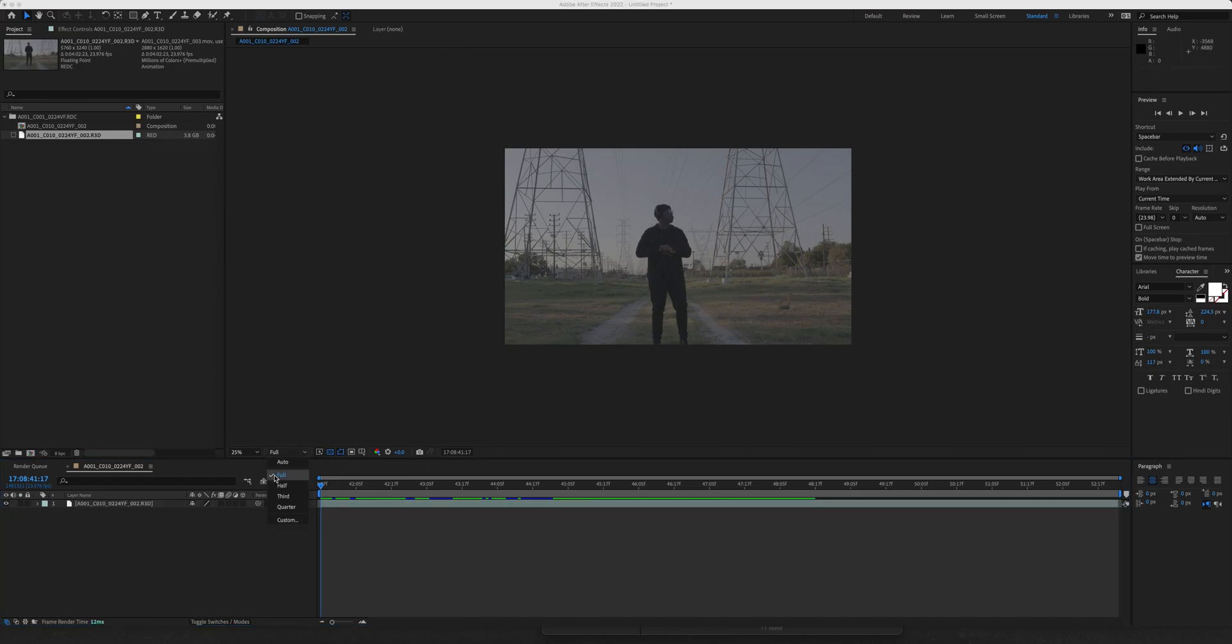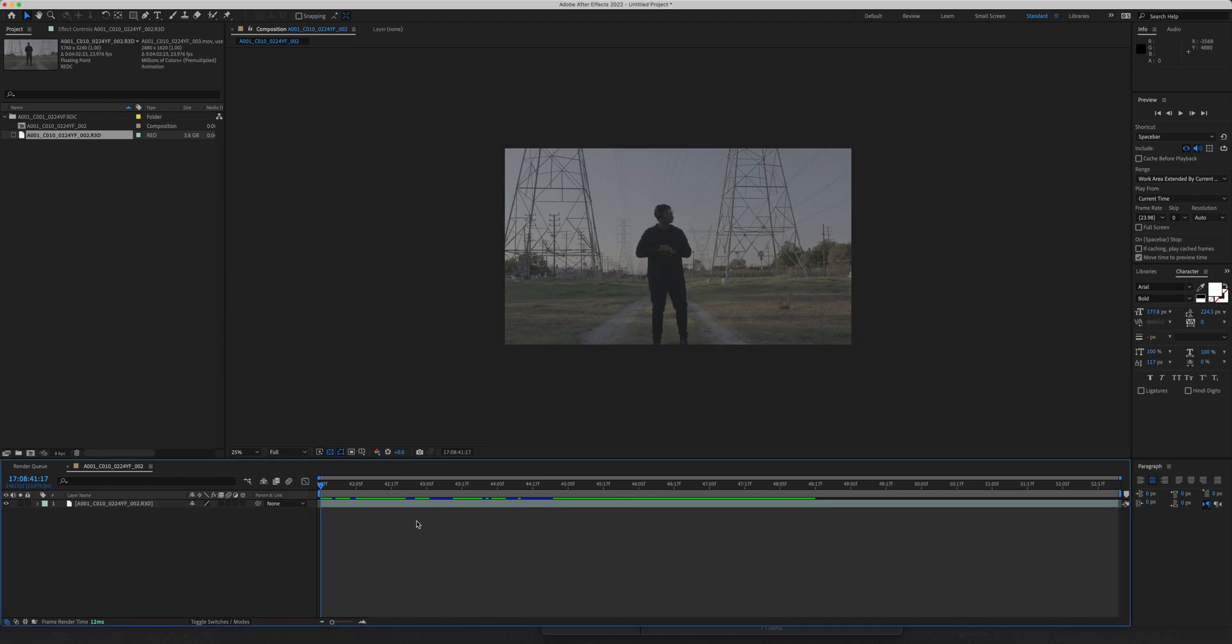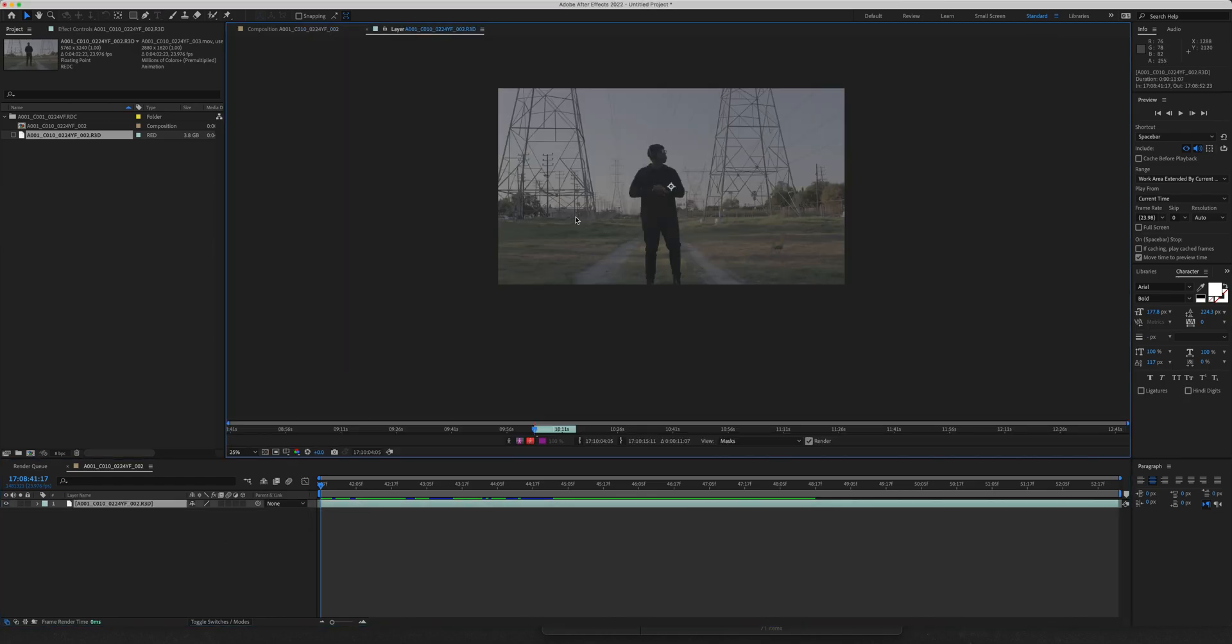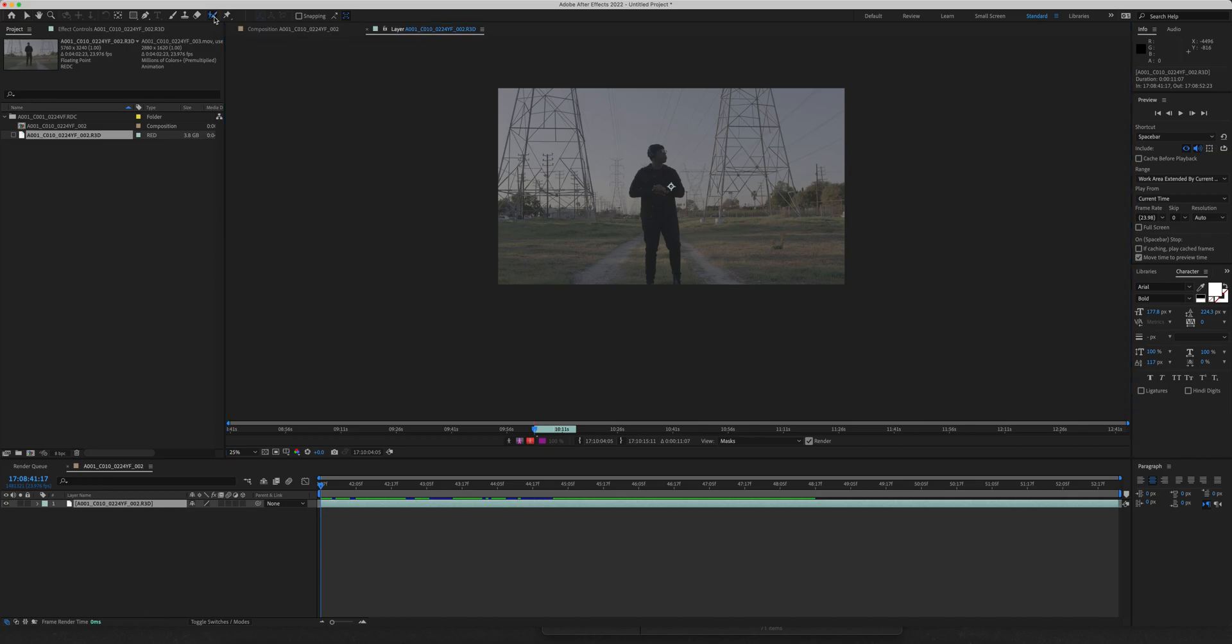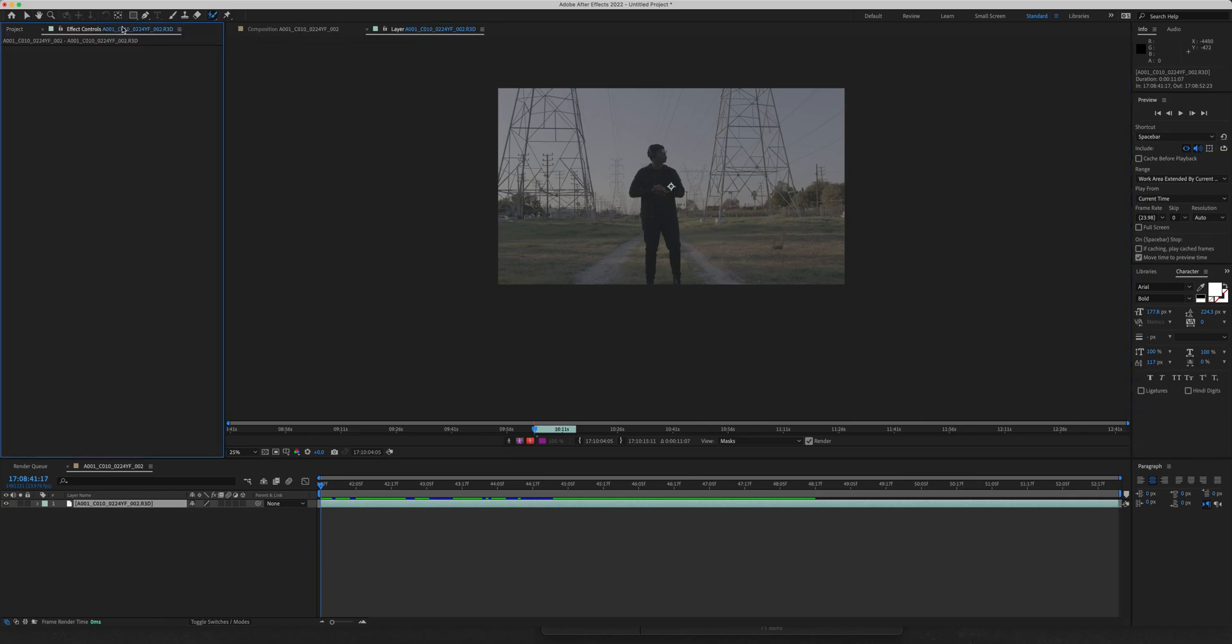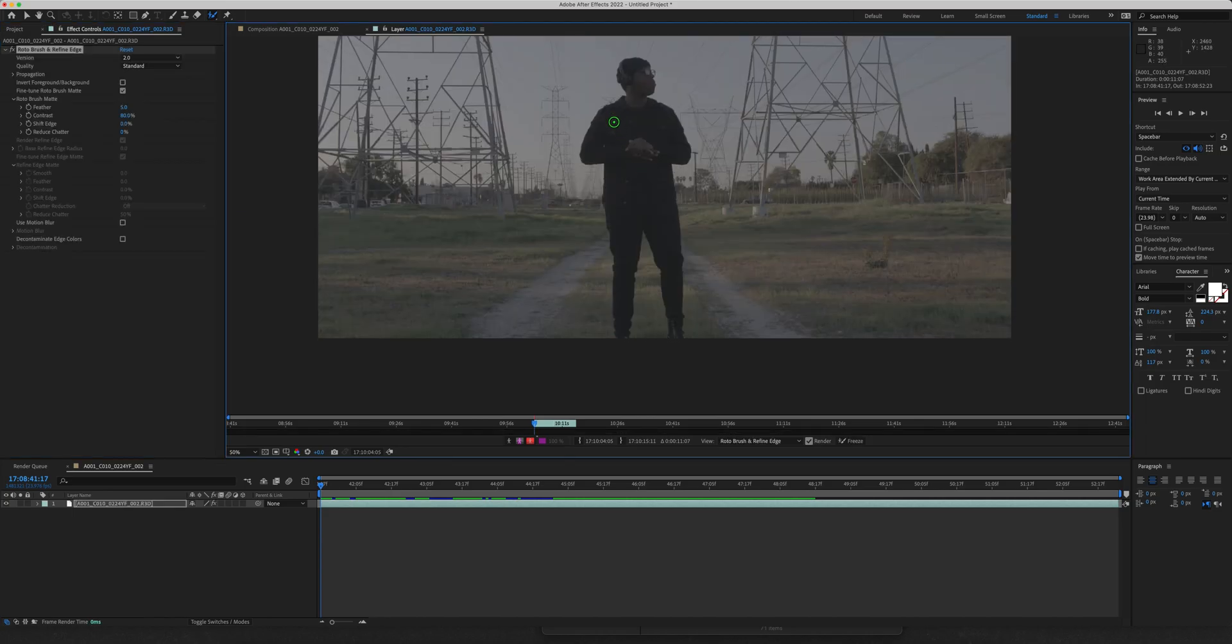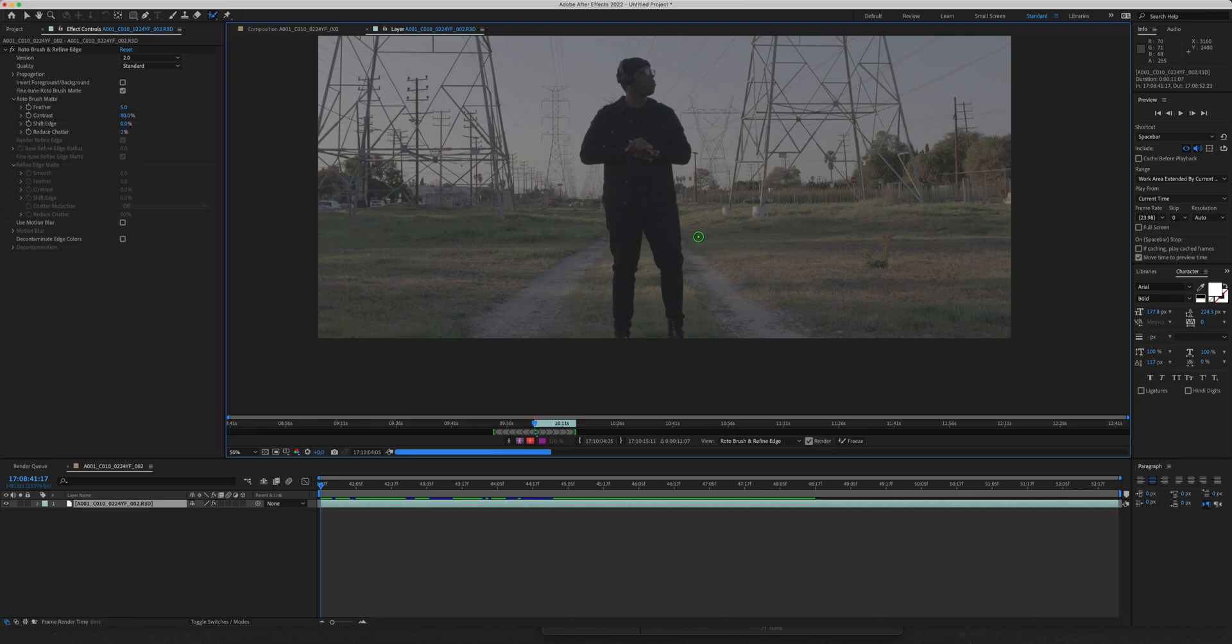So step one is make sure you're playing back in full res. Step two, all you have to do is just double click your clip. Once you've double clicked your clip, it will pull up right here in this new tab. Then you're going to go up here to the Rotobrush tool and just give that a click. As you can see in our effects controls tab, nothing has populated here because we haven't applied the effect yet. In order to apply the effect, all you're going to do is just give one click on your subject and it's going to try and start looking for that information right away.